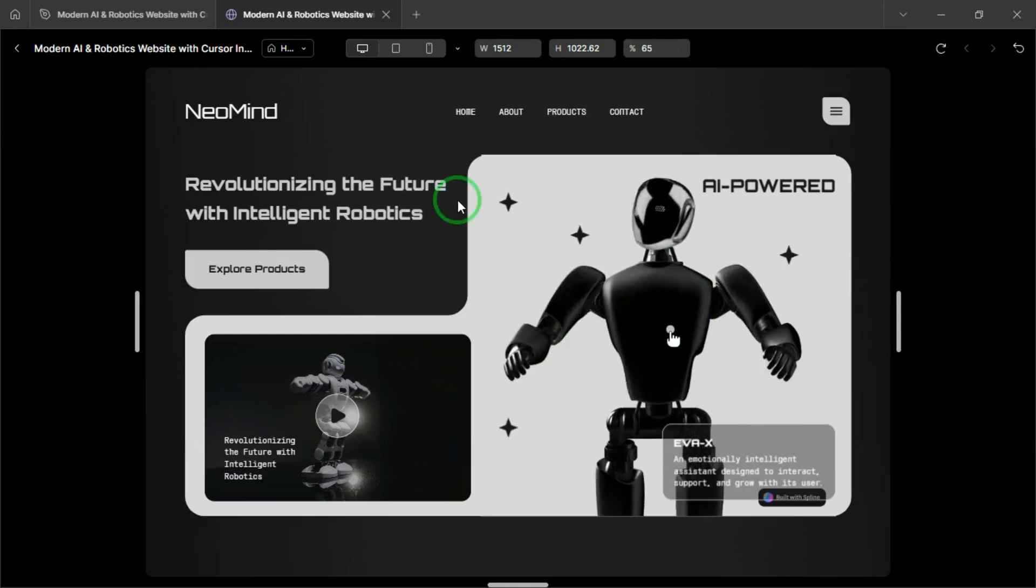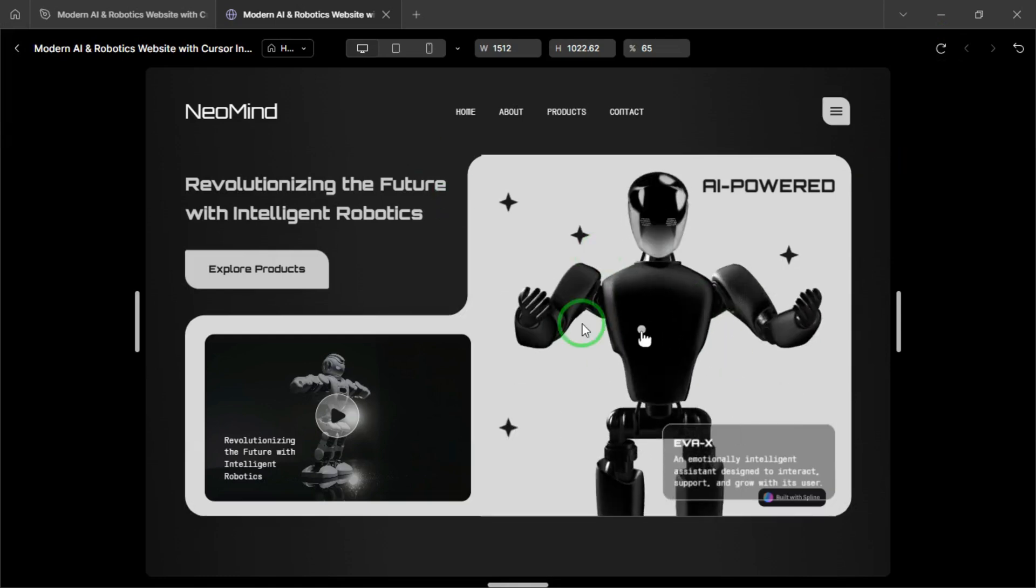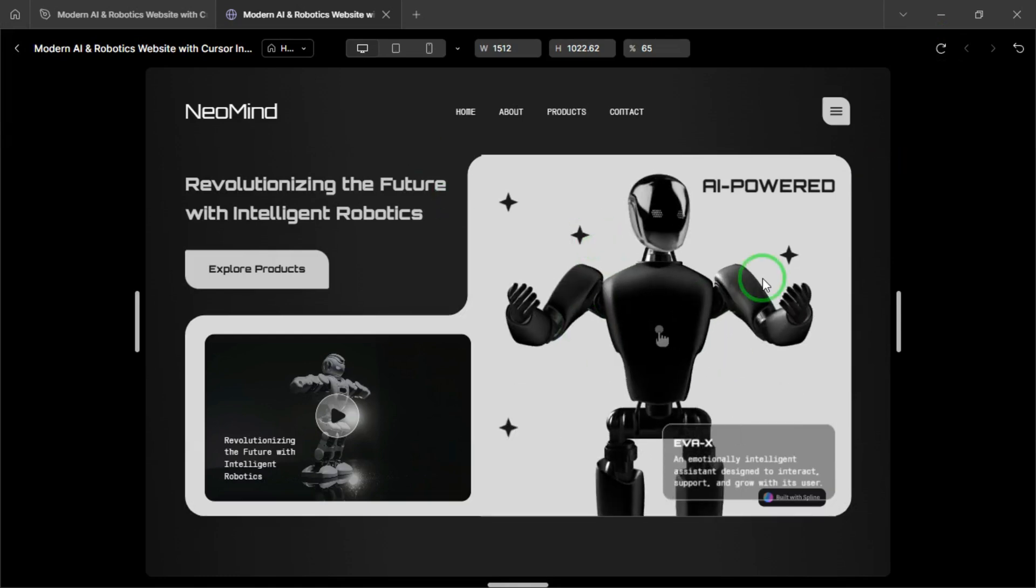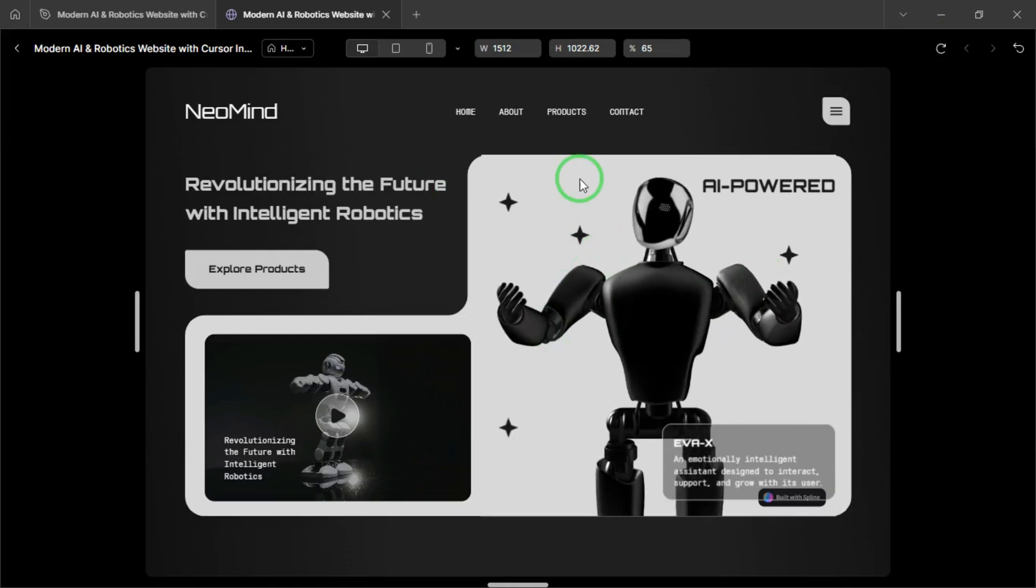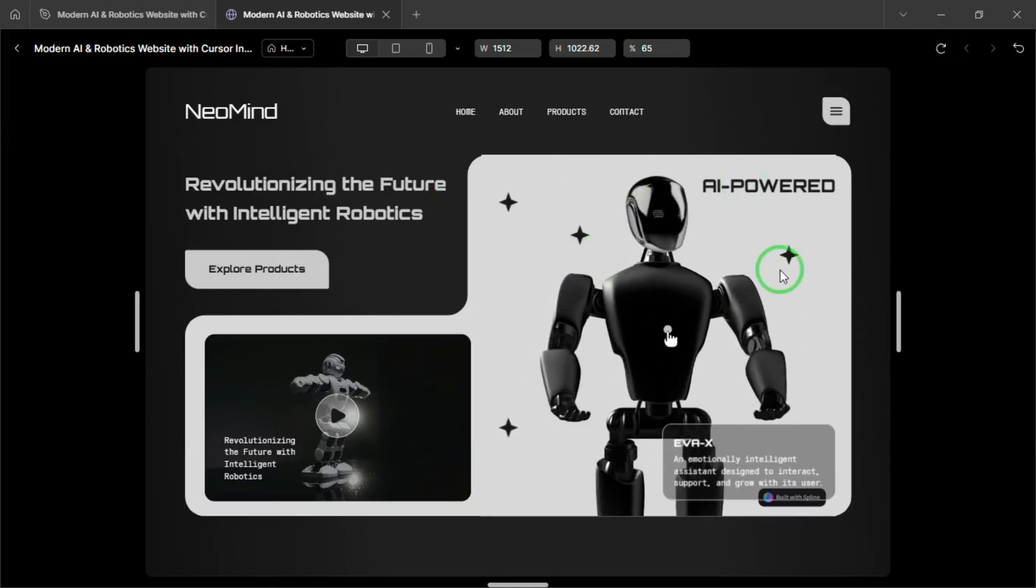Hey designers! Welcome back to another tutorial. Hope you guys are doing well. Today,